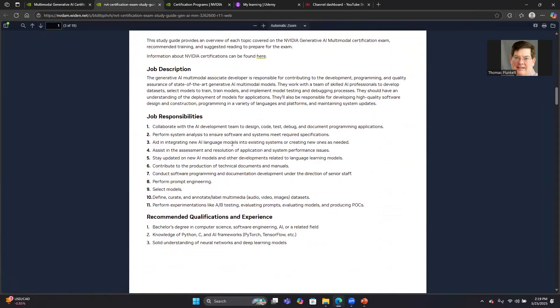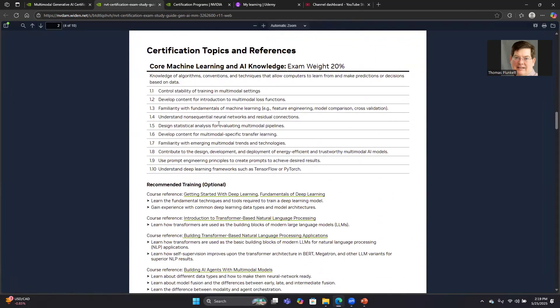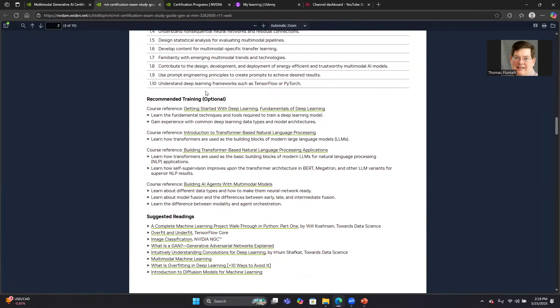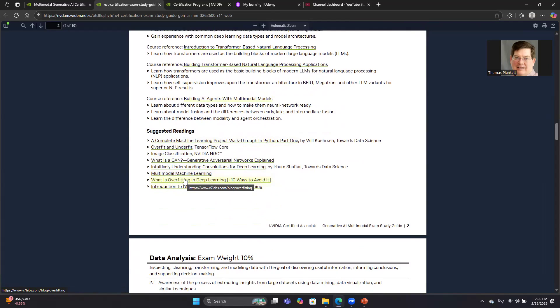For each one of these pages, they kind of list the various topics that are important, like learning frameworks and machine learning and that sort of stuff. Then they go into recommended training, talking about how it maps into their recommended training classes, and then they give some suggested readings. I did do all of these readings, similar to what I did for the Gen AI and LLM class. The day of the exam, I actually reviewed all of these different readings.